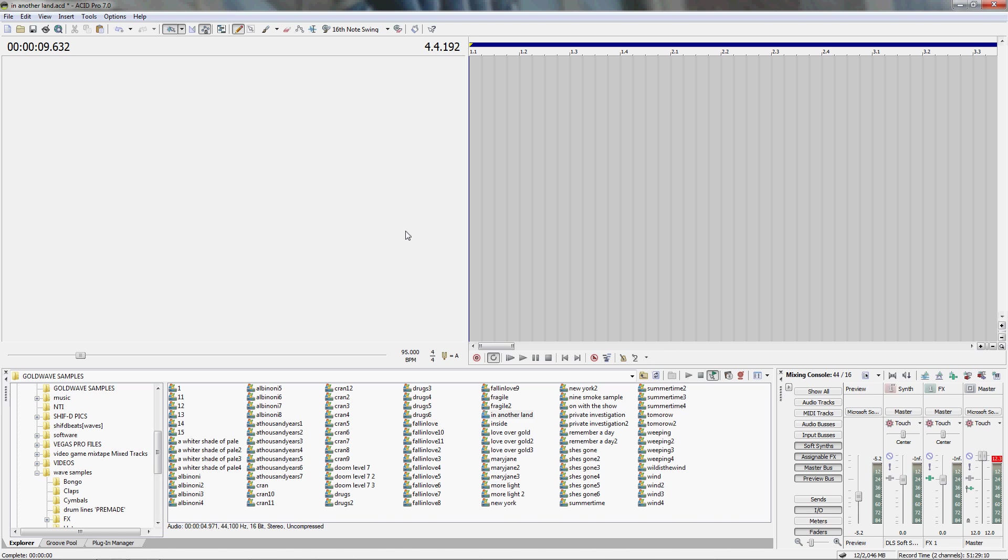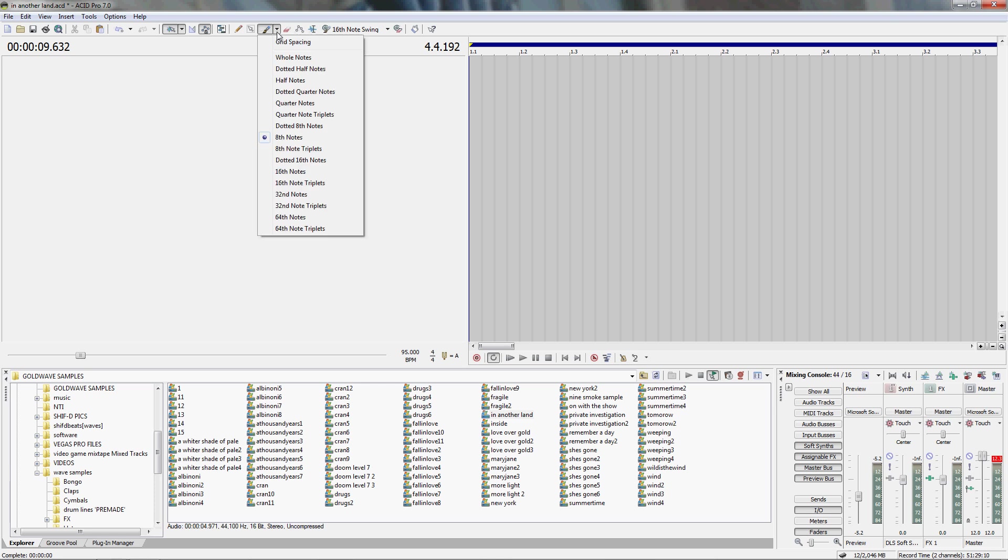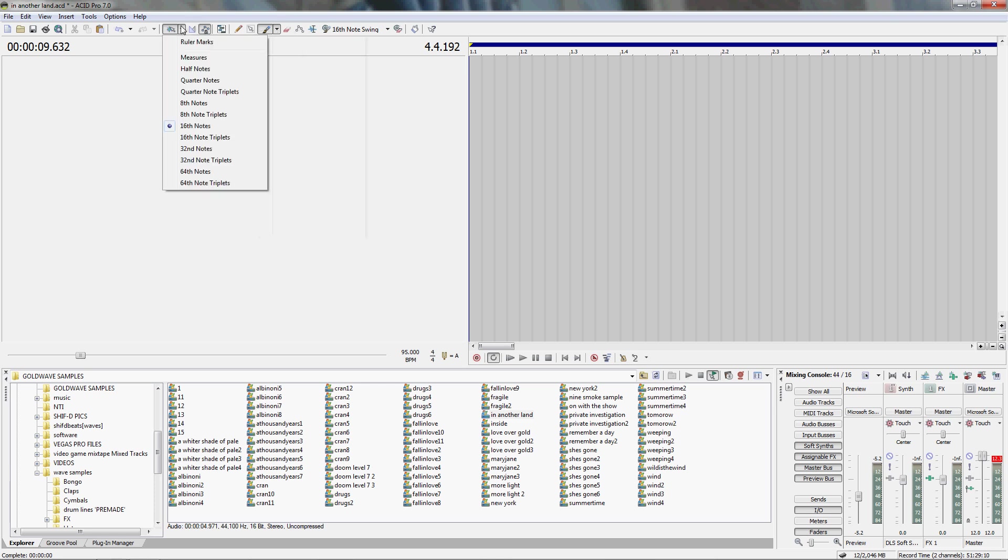You'll want to set your enable snapping to on, make sure it's clicked in, and select your paint tool and get your arrow. Make sure the paint tool's at eighth notes and the snapping is set to sixteenth notes.